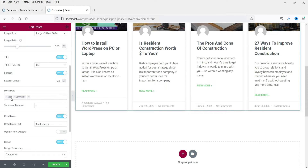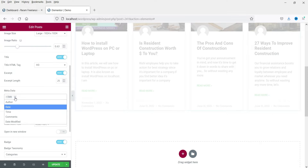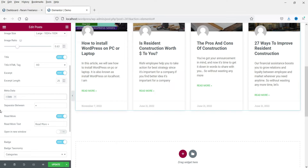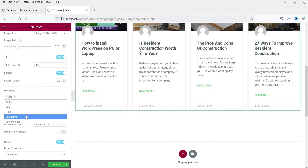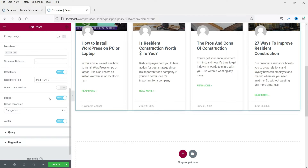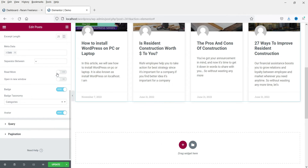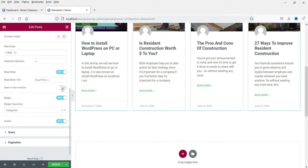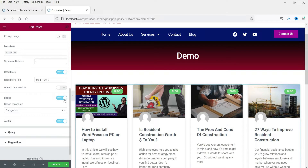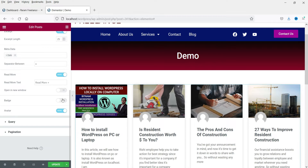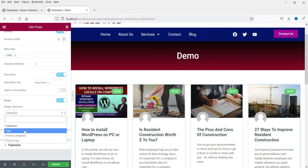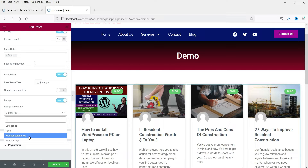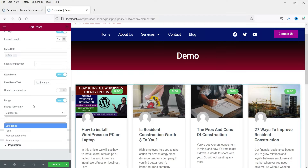You can disable the date or comments count from here. If you want to add any meta you can use the meta option. I'm going to keep only the date. The 'Read More' button can be shown or hidden, and you can set it to open in a new window. There are badge settings — enabling it shows the badge with category. You can change it to tags or product category if you're creating it for a WooCommerce product.